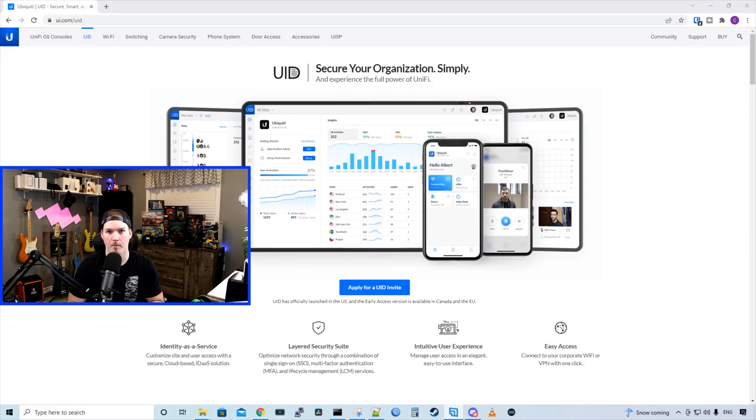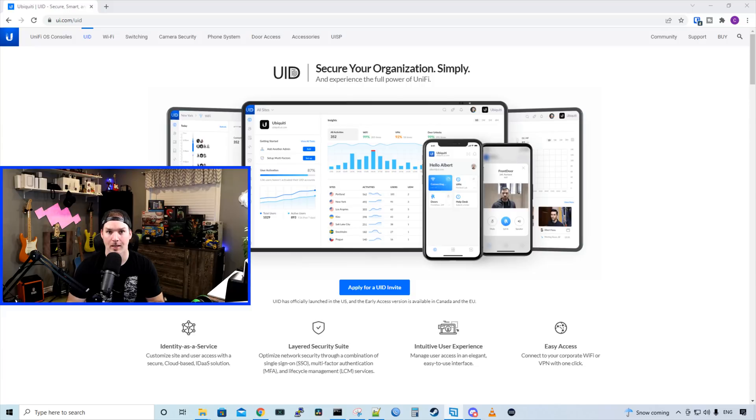Hey everyone, Cody from MacTelecom Networks. About two days ago, Ubiquiti released UniFi Identity in the United States. In Canada, in the EU, it's currently still in EA.